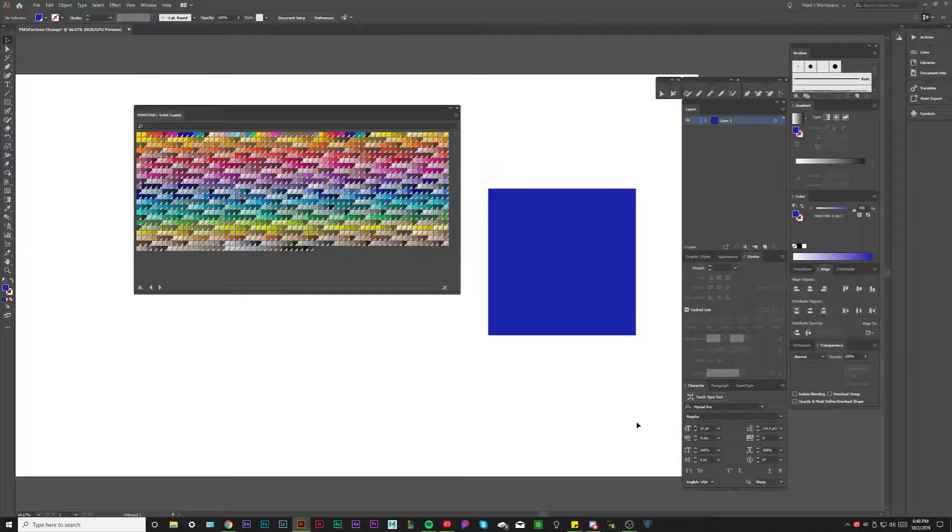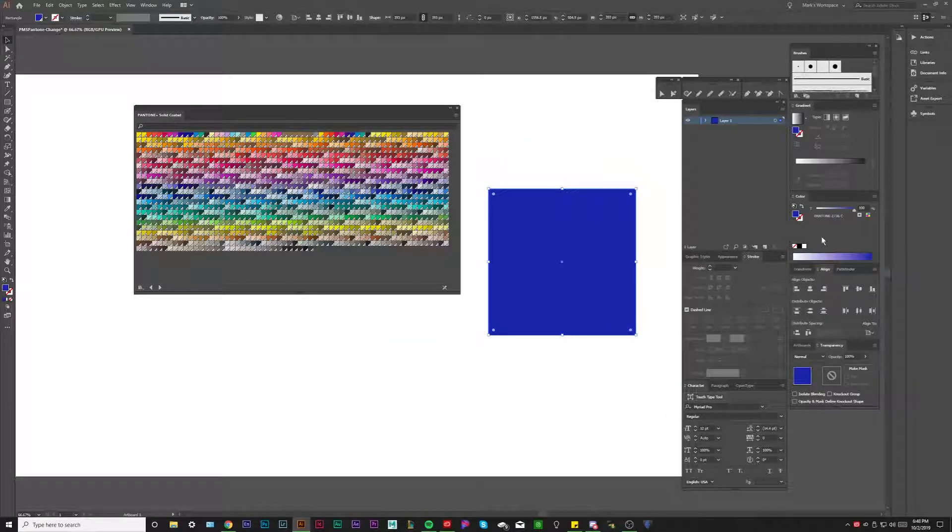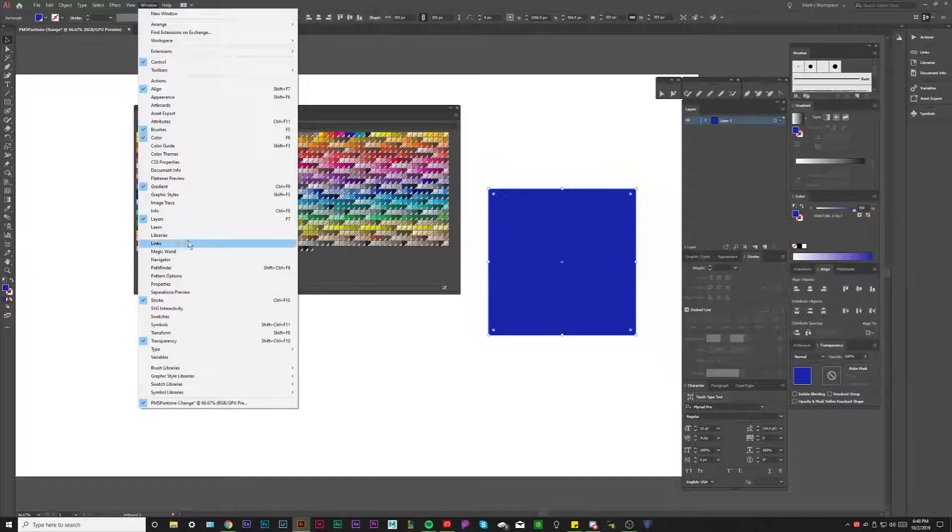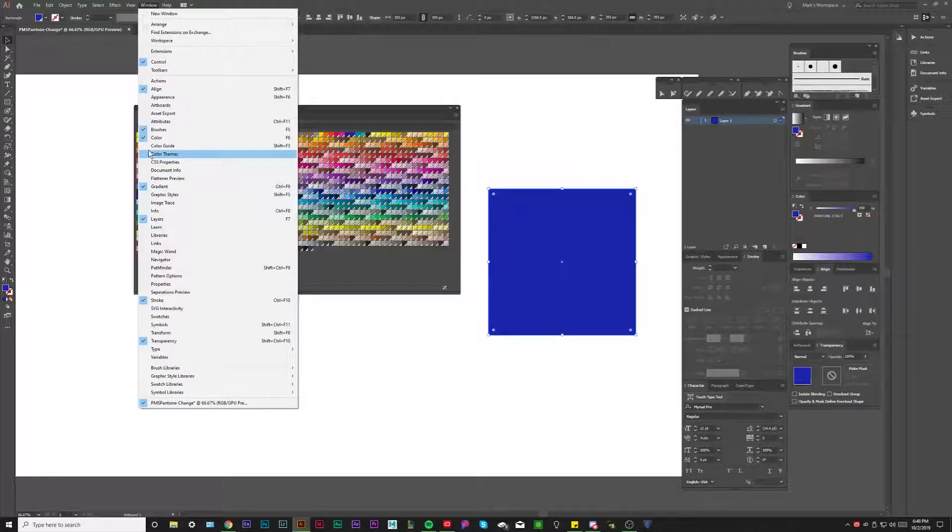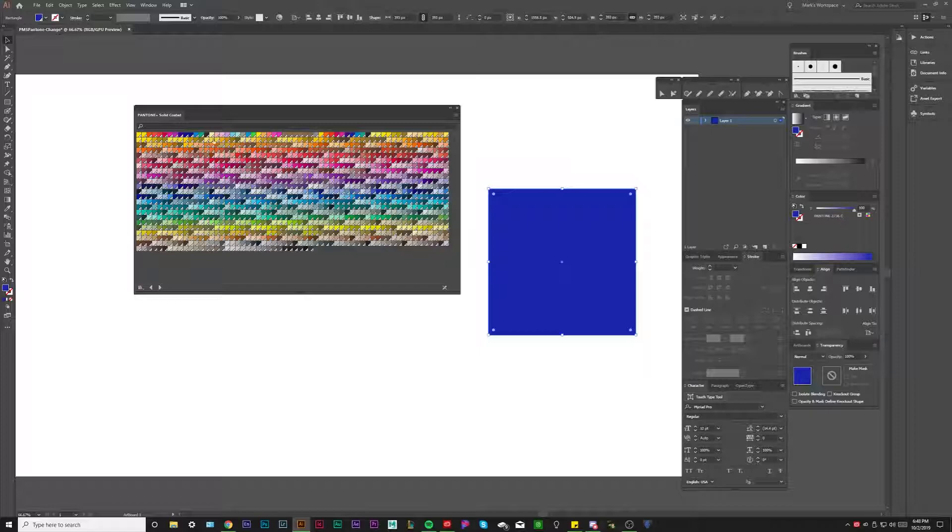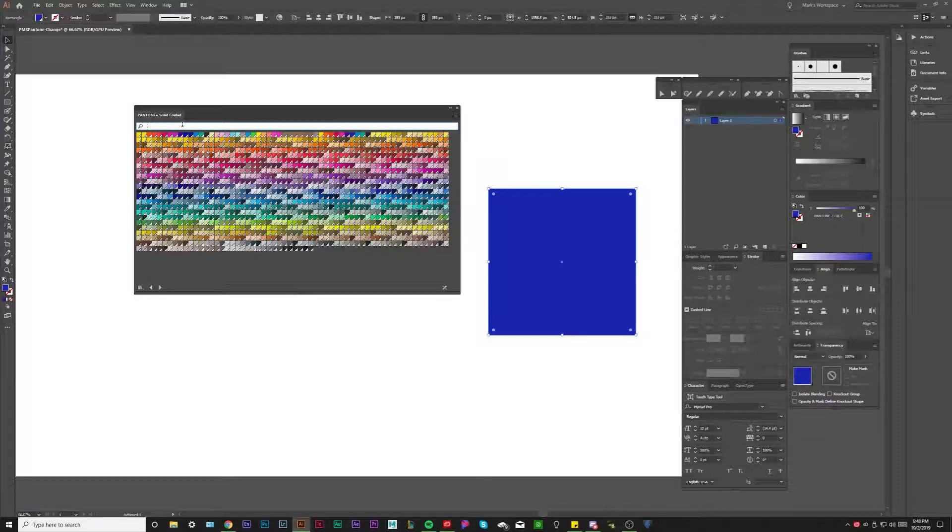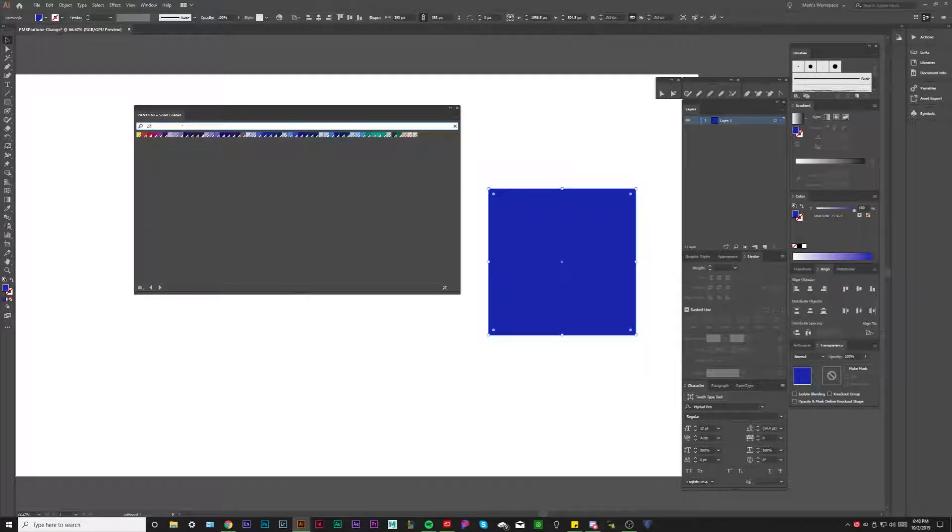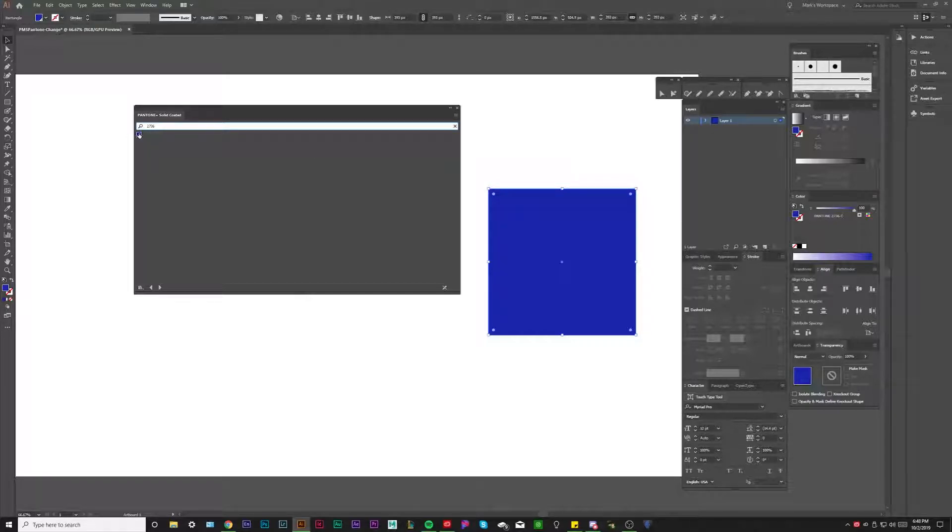And now we could see that this blue, if you go to our window and we hit our color tab, if you don't have it open, this color tab, you could see that now it is Pantone 2736C. If I can search it in here, there it is. That's our blue. So if I click this blue, nothing should change. There you go.